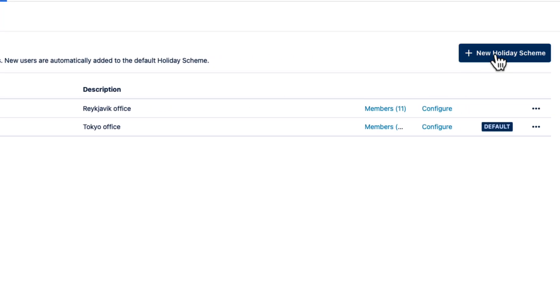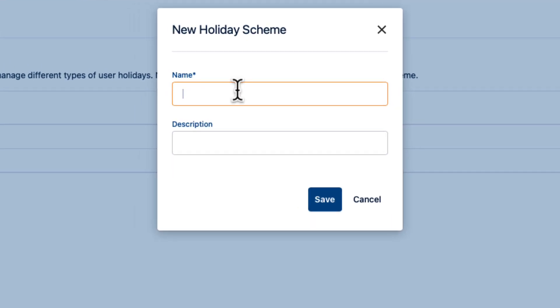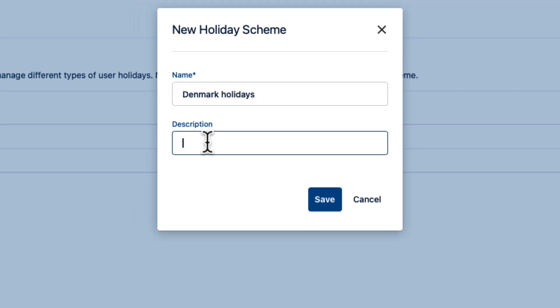To make a new one, I'll click New Holiday Scheme in the top right and enter a name, such as Denmark Holidays. I'll enter a description that it's for our Copenhagen office and click Save.